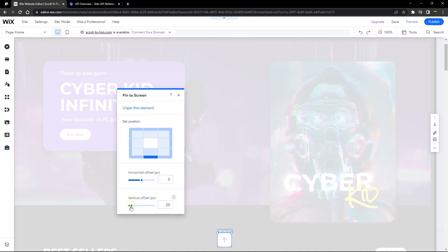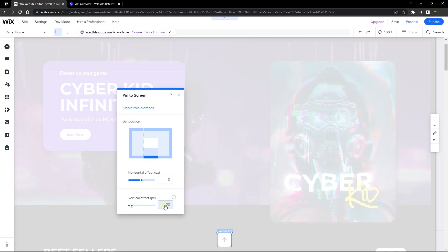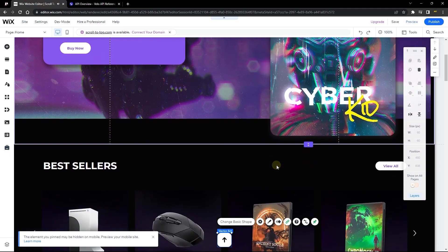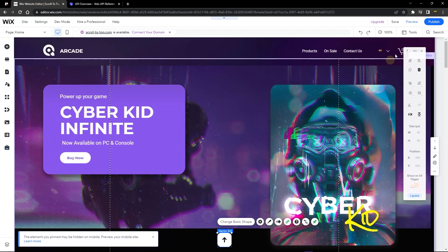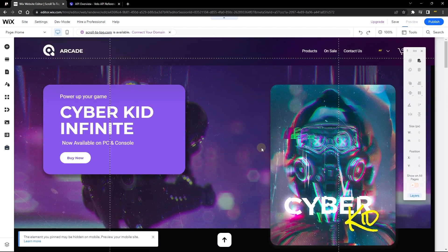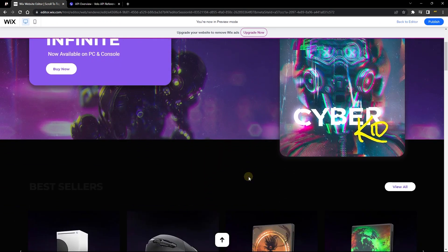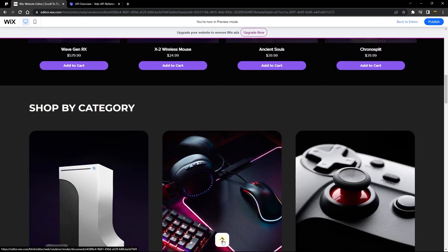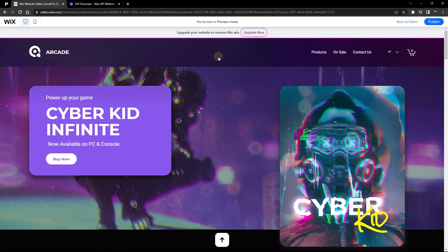The vertical offset controls how far the element sits from the bottom of the screen. I'll leave mine at 20. This is looking perfect — as you can see it travels with you as you scroll through the page. Let's preview that to see how it looks. You can see it works perfectly, and when you click it, it brings you all the way to the top of the screen.